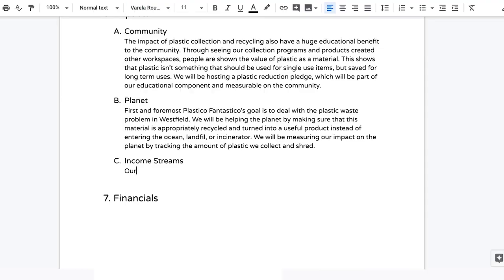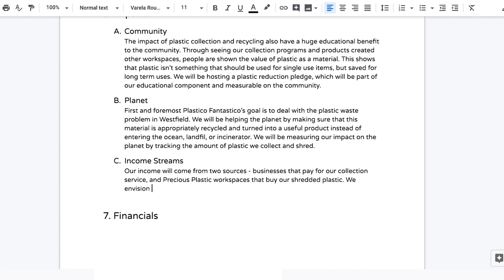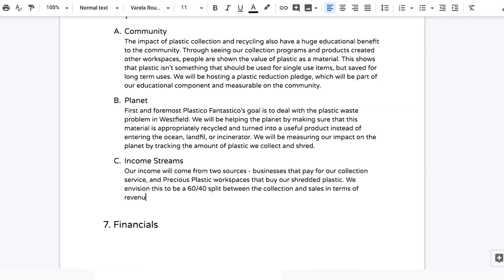The next section is income streams, where you describe your revenue model in detail. Think back to the action plan — was it product sales, workshop ticket sales, or machine maintenance fees? How are you going to price each one of these products? You outlined that in the workspace calculator, so you can include that information here. Describe any different pricing models you have for your products and services.